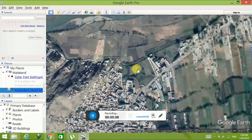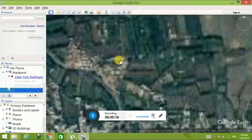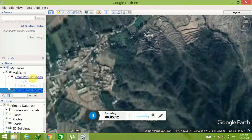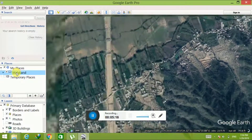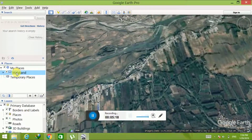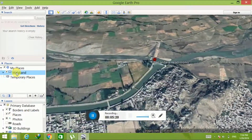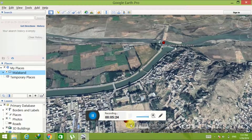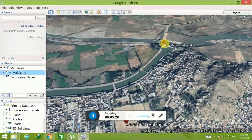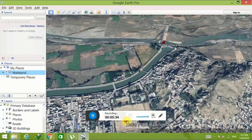If you want to navigate to your layer from anywhere on Google Earth, just double-click on the layer name and you will move to your desired places. If you want to add a path that connects these two places, I will show you how to do it.